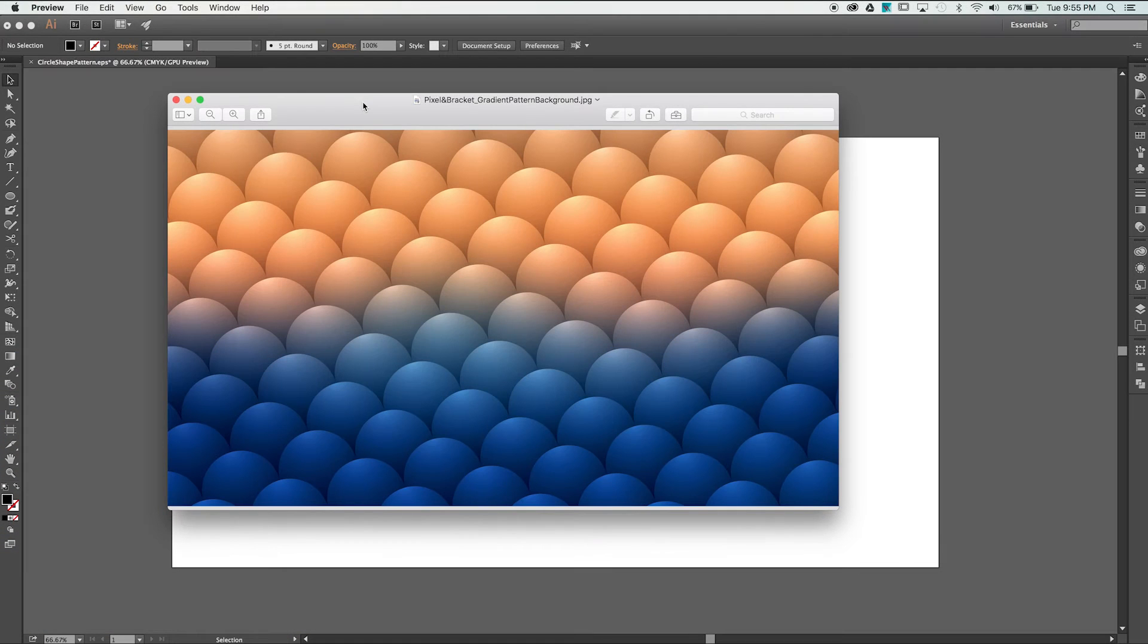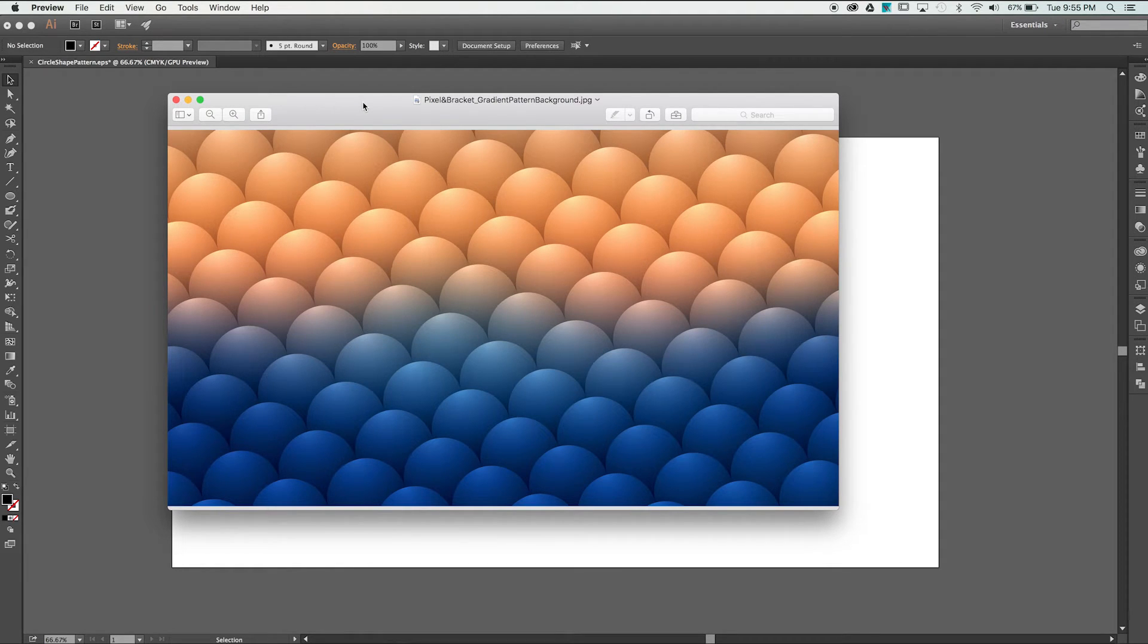Welcome to another Photoshop tutorial by Pixel and Bracket. In this video, we're going to learn how to create a neat gradient pattern background.